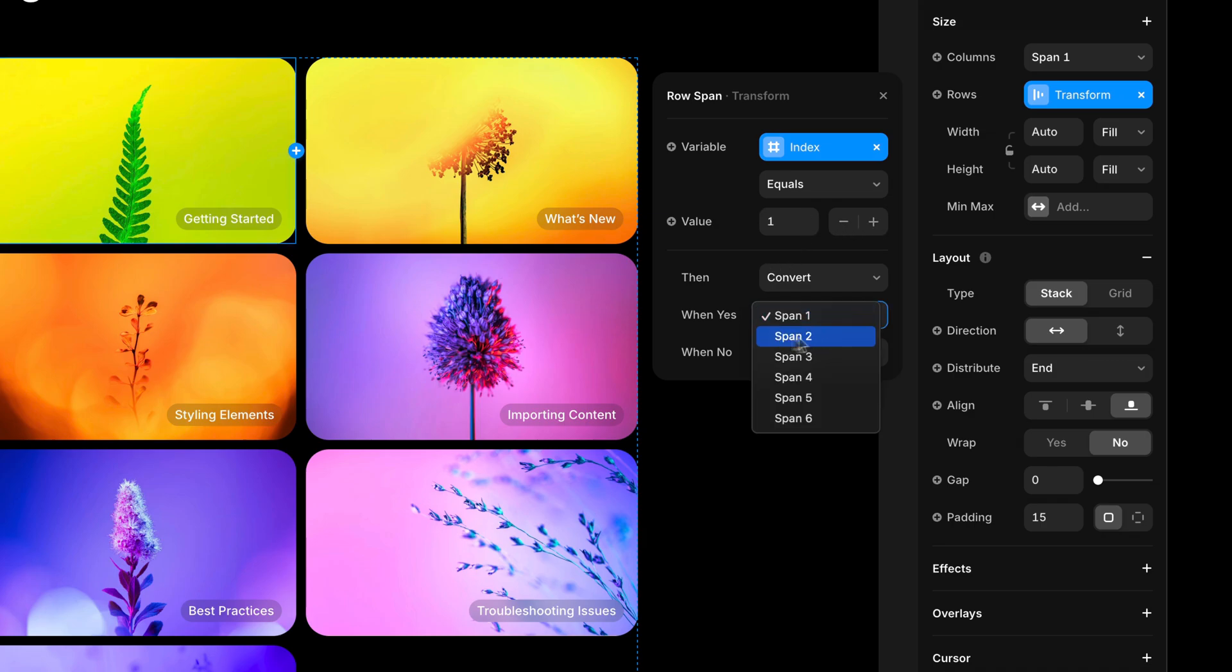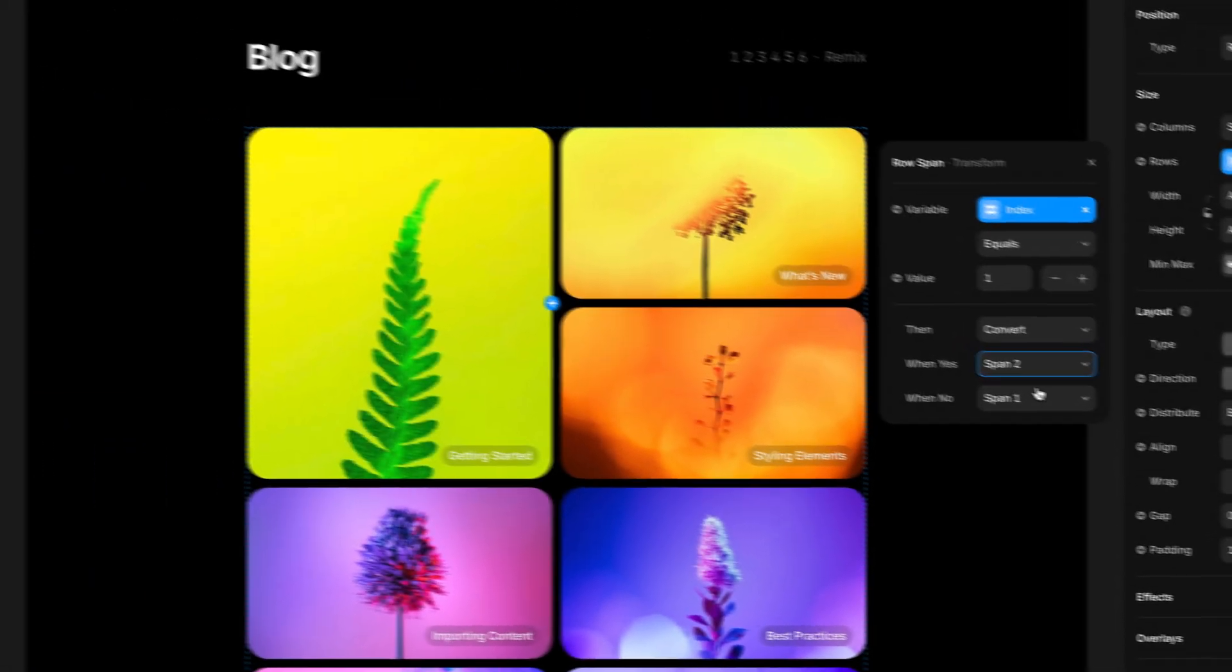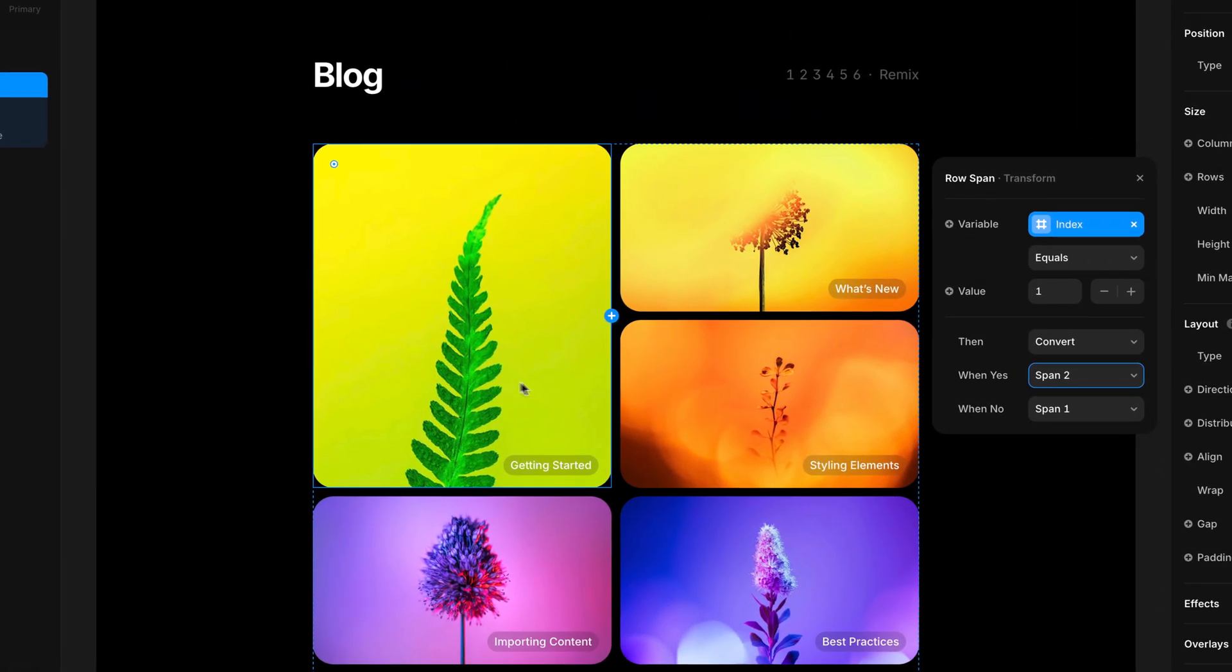I'm going to have it span two. And as simple as that, you'll see that this item is now spanning two rows.